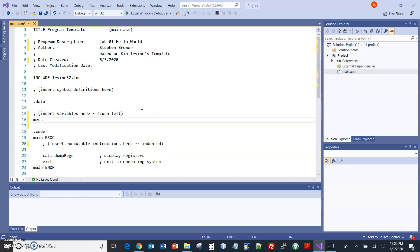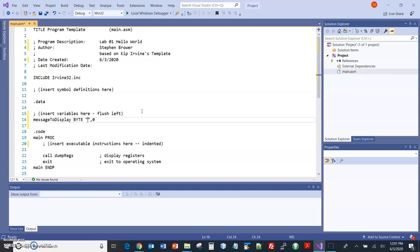For the string that we're going to display, I'm going to declare the variable as message to display, which will be of type byte. By the way, assembly is not case sensitive, but we'll get into programming guidelines later. Byte that I just typed could have been all lowercase, you could have had the first letter capitalized, or it could be all caps like I have it here, as long as it's spelled correctly. So here within double quotes, we put the string that we want to display. So I'll do hello world exclamation point.